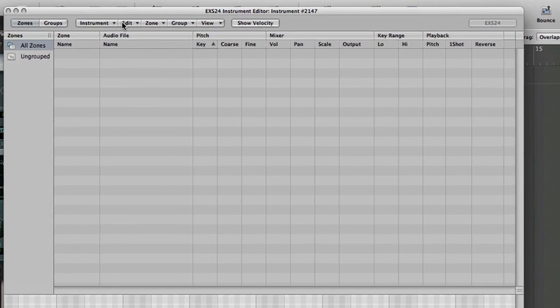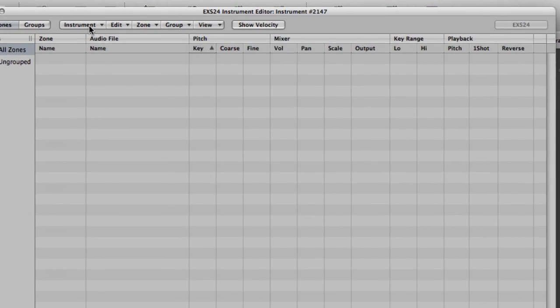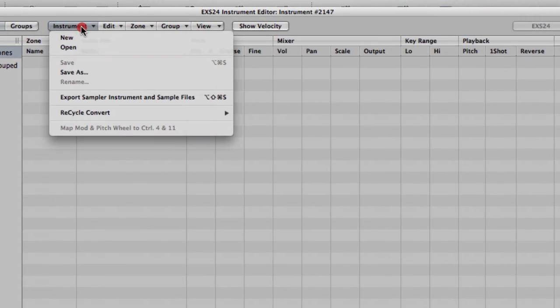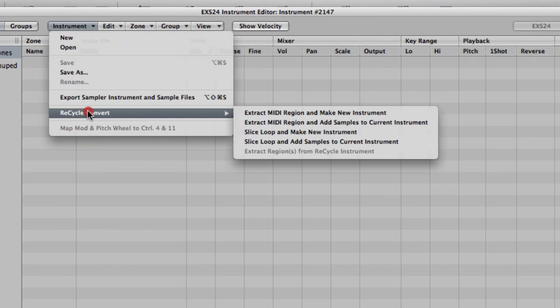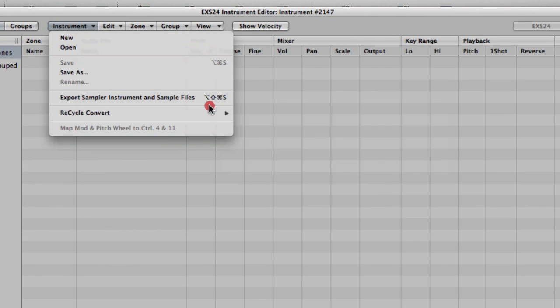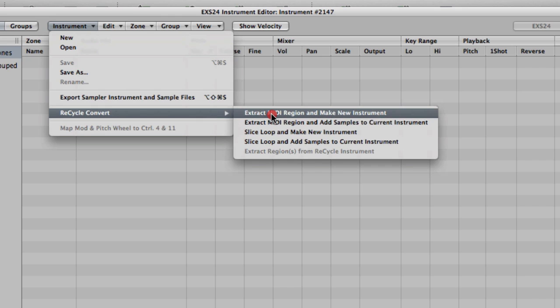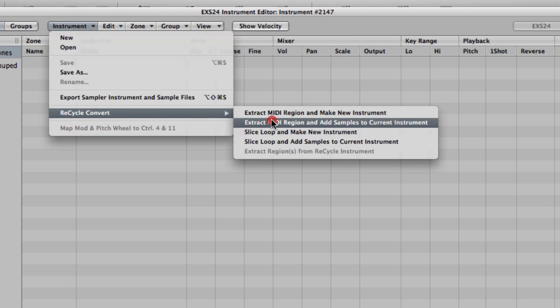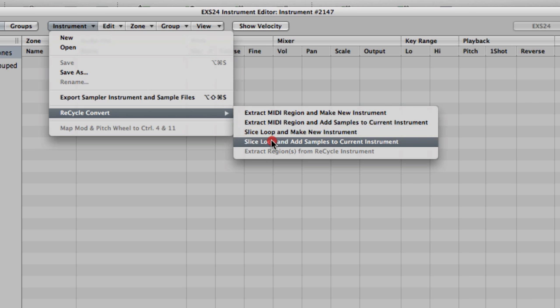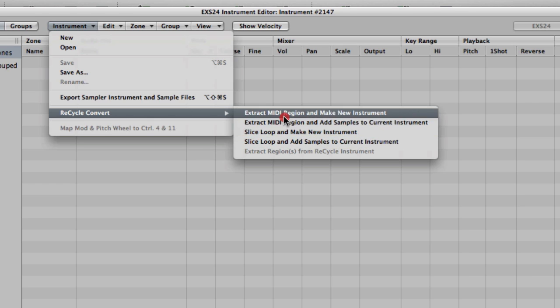And you get your Edit window, which I think most of you will be familiar with before. We've had a look at various different ways of getting stuff into EXS24, so it might be worth going back through the old vids. Then you go to the instrument drop-down menu, and you've got Recycle Convert. So the first two options are Extract MIDI Region and Make New Instrument, and Extract MIDI Region and Add Samples to Current Instrument, which we'll come back to in a second.